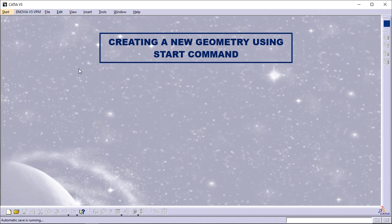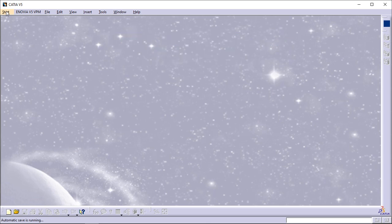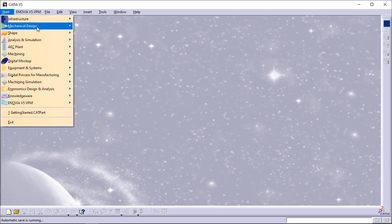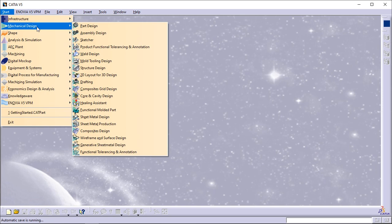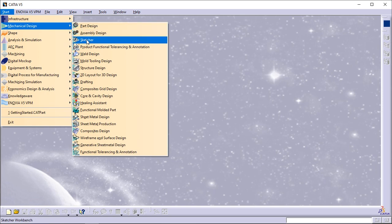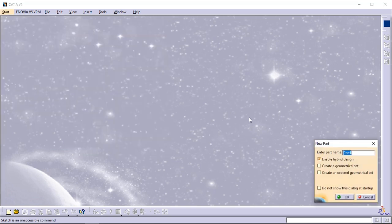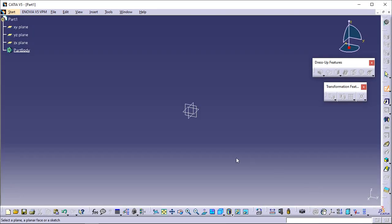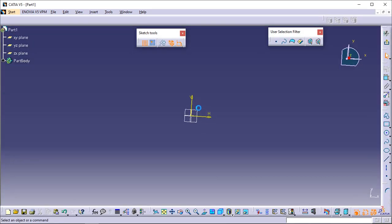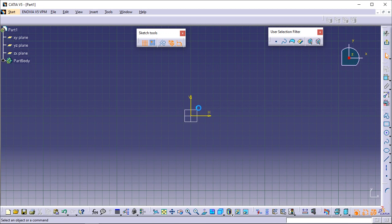Creating a new geometry using the Start command. From the menu bar, select Start, then Mechanical Design, then Sketcher. Select the reference plane in the geometry area. Alternatively, select the reference plane from the specification tree.